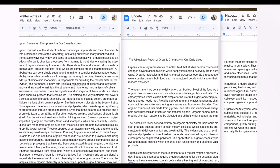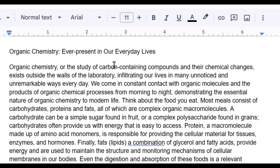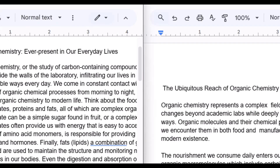Now let's compare the rephrased content. This is the content rephrased by Walter Writes AI: 'Organic chemistry, or the study of carbon-containing compounds and their chemical changes, exists outside the walls of a laboratory, infiltrating our lives in many unnoticed and unremarkable ways every day.' This language is not very simple or academic — we need to make some changes in it manually after rephrasing.